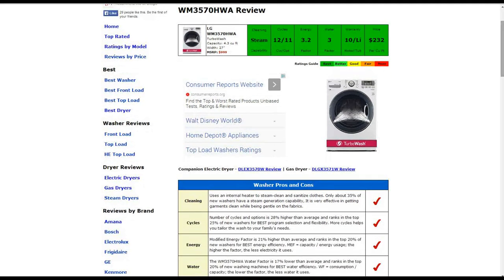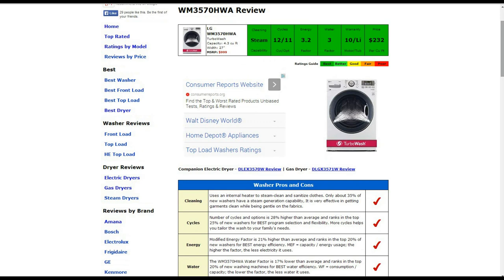Starting in the first box, the cleaning capability, it is steam capable. Only about 35% of new washers have that capability. It is very effective in getting garments clean while being gentle on the fabrics, and that gets our best rating.